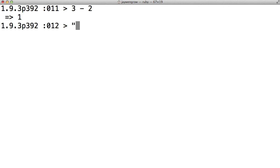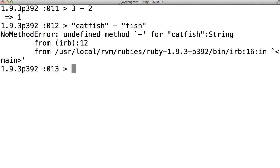However, if we do catfish-fish, we see that we get an error, because strings do not have subtraction ability built within them. If you know what class an object is, you'll know what it's capable of doing.